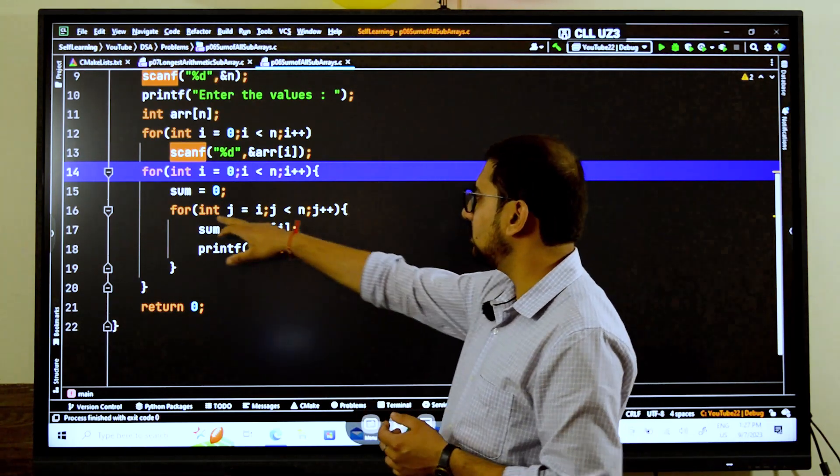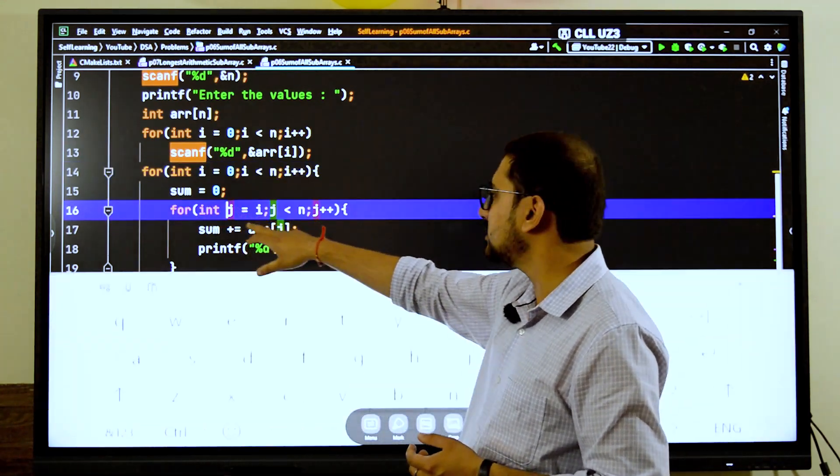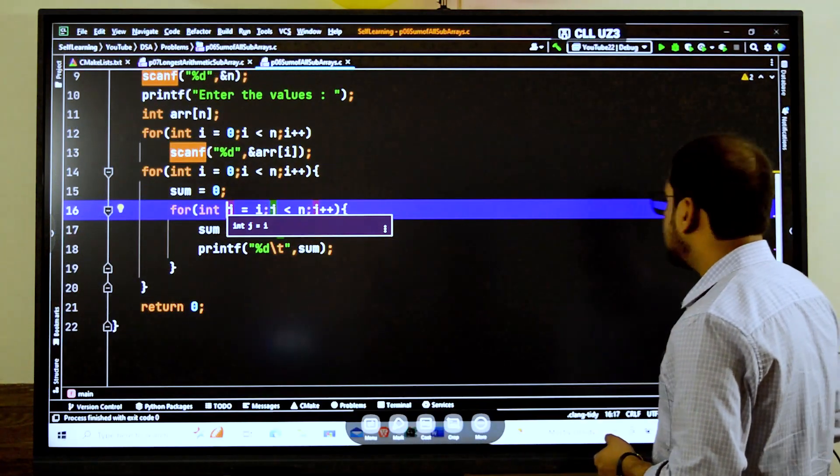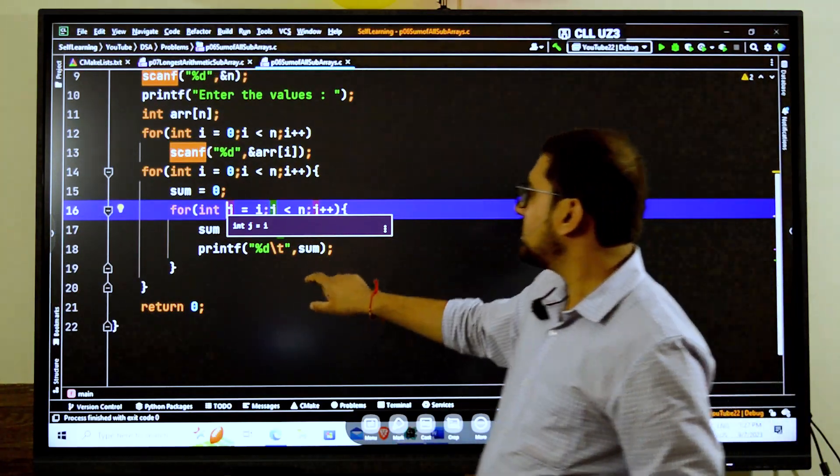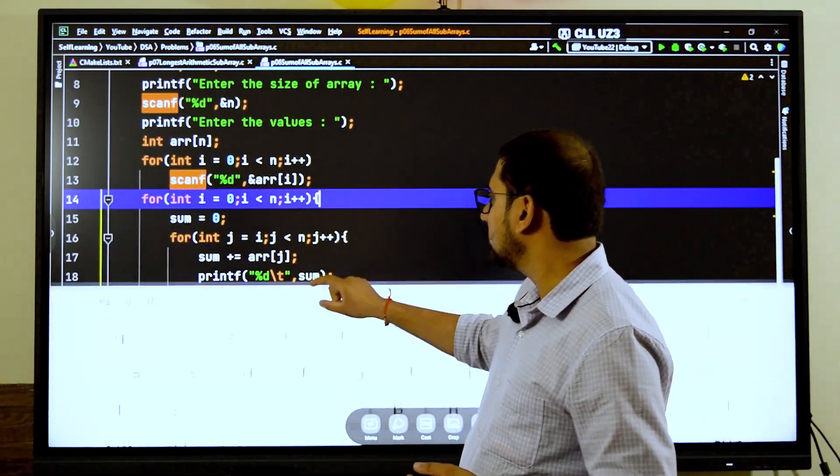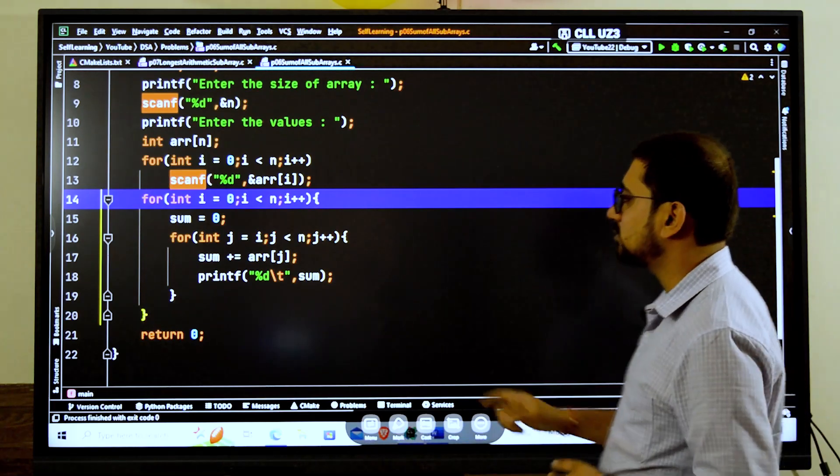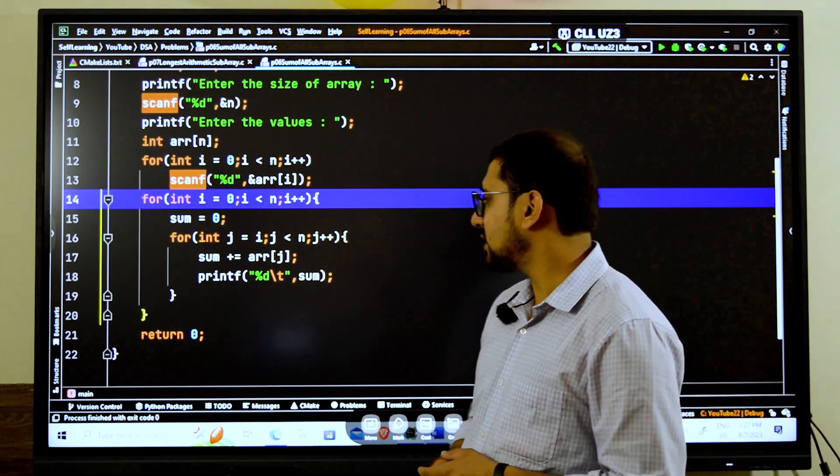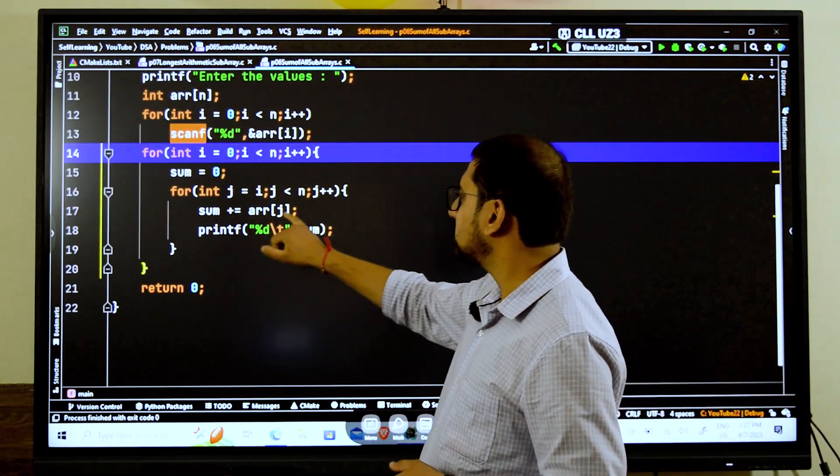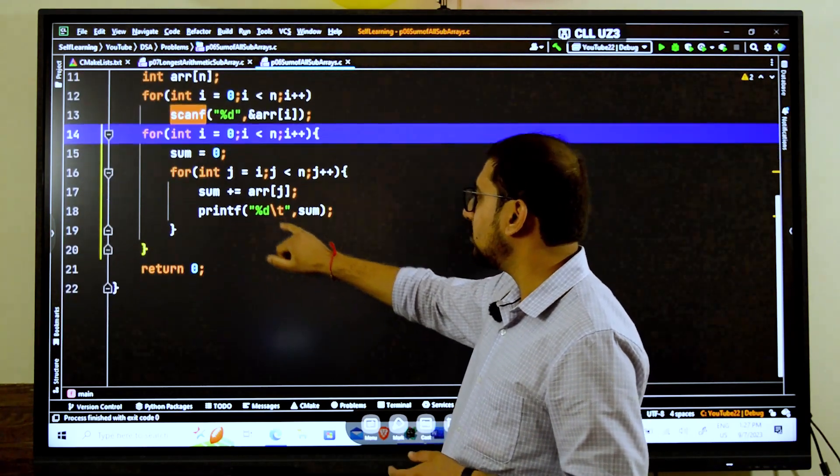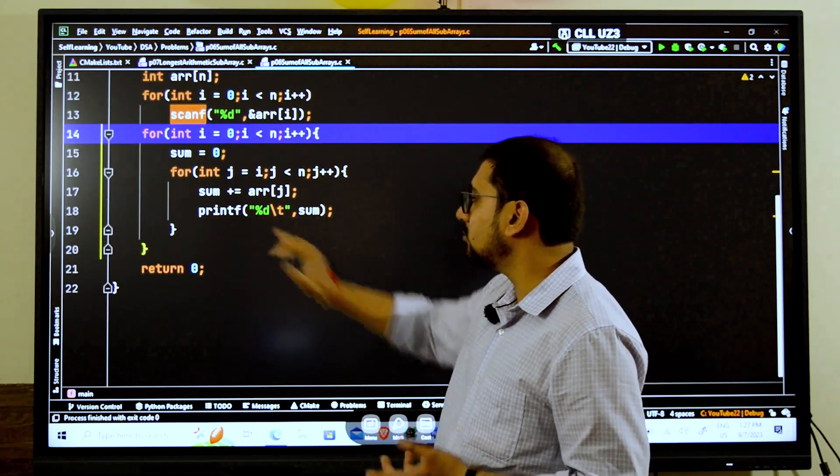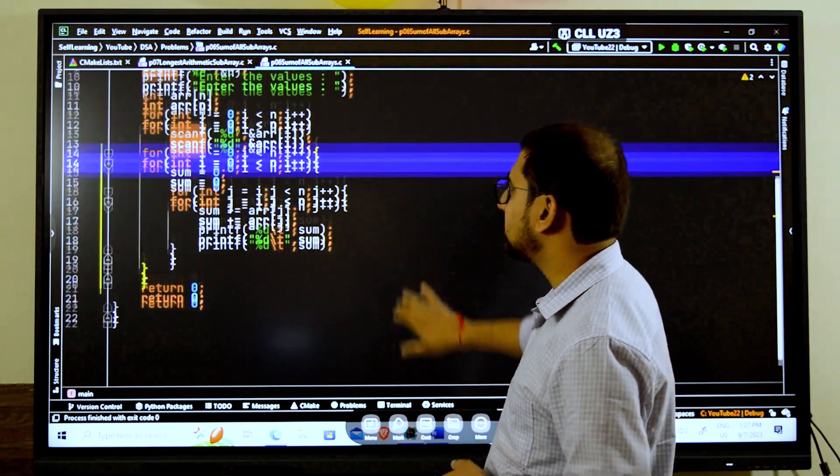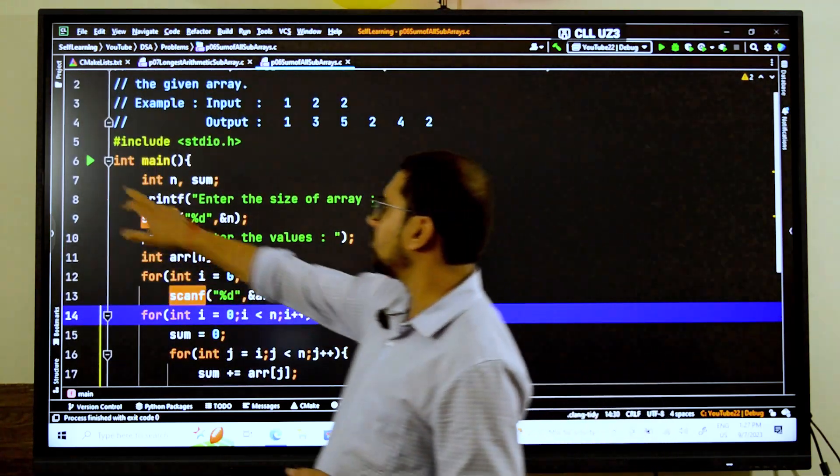So take the sum, take a sum variable, just initialize it every time as 0. And every time we have to start from that current whatever the value i. At first iteration we were starting from 1, second iteration of this second for loop we have to start from 2. In the third iteration we have to start from the second 2.